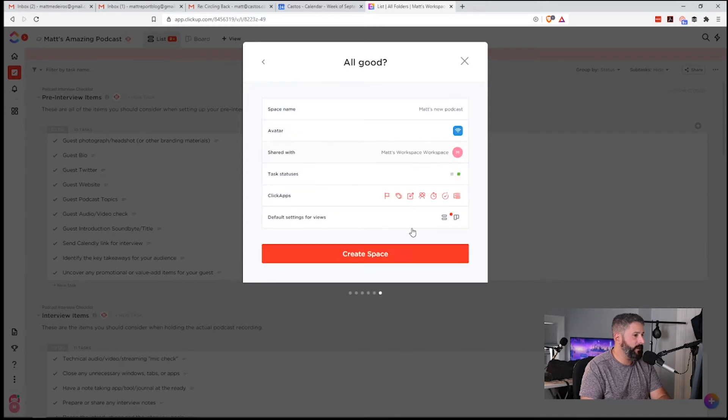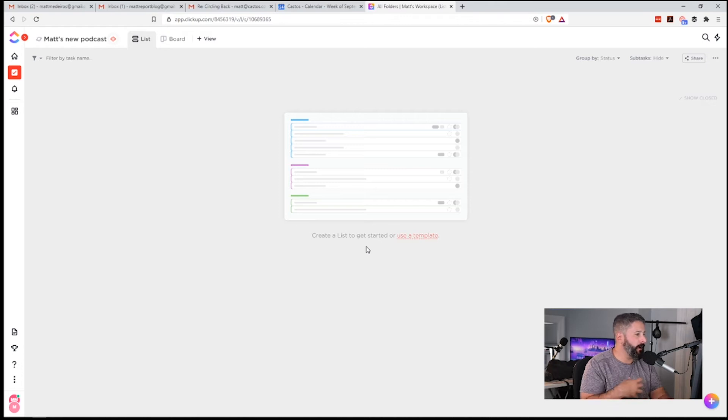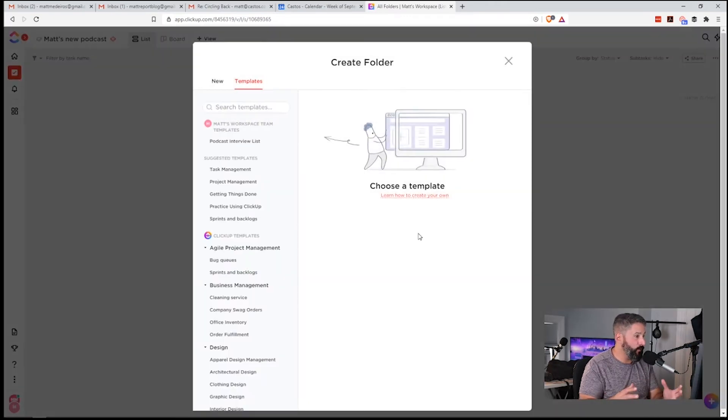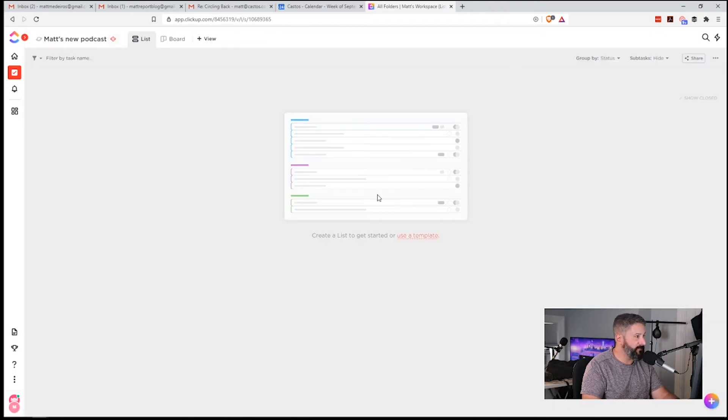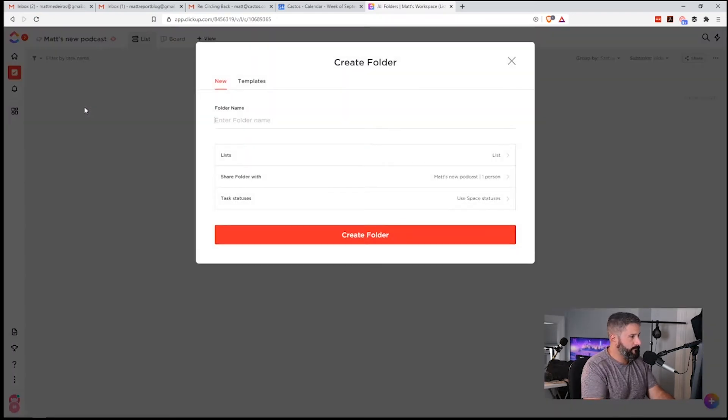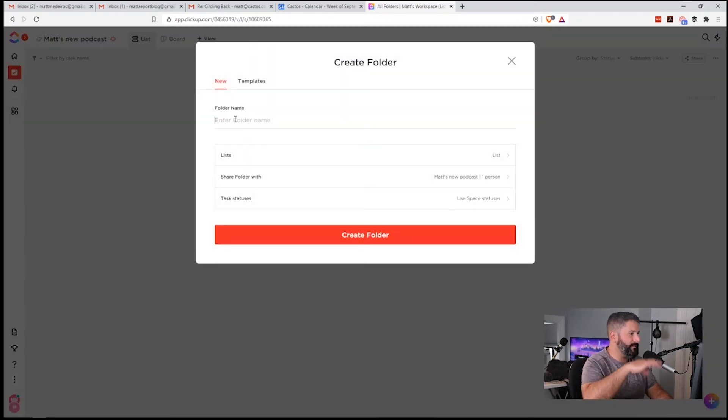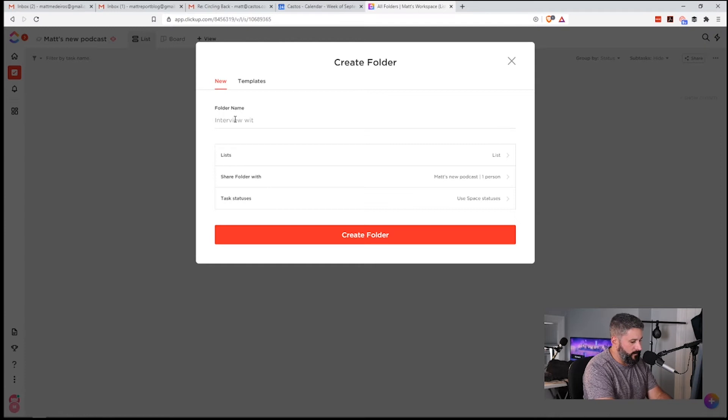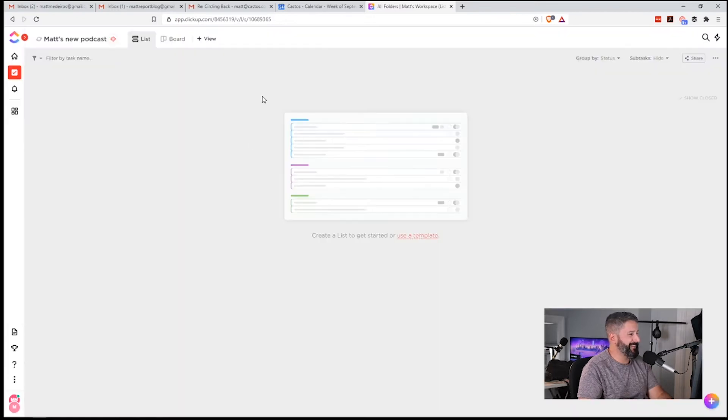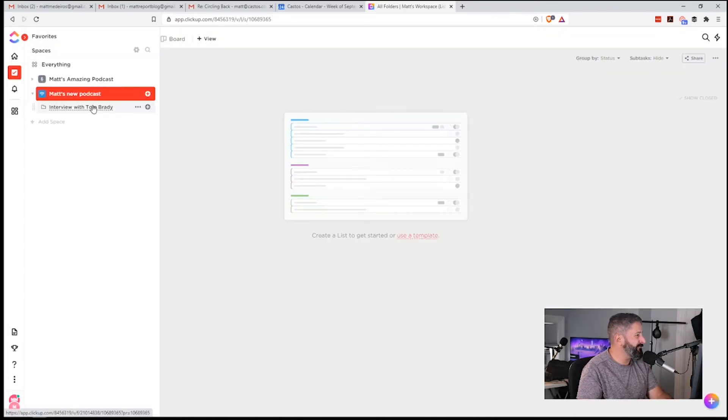Okay, review space, create space. So as you can see, there was a ton of things that I could have modified there. I'm not going to do that at this moment. Again, at any point, I can drop in a template. My podcast interview list is right there. I can drop that right into here. But let's just start by creating a new folder. And maybe you're putting everything into the same workspace. So we'll call this interview with Tom Brady. I think everyone knows who Tom Brady is, maybe.